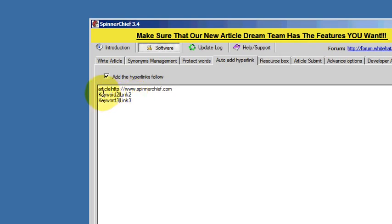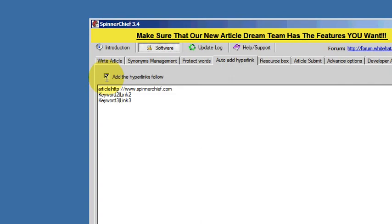On the top line I've got the word 'article,' so wherever the word article appears it's going to be underlined and linked back to the SpinnerChief homepage. Make sure this box is checked - that's telling SpinnerChief to actually perform the function when you spin the article.